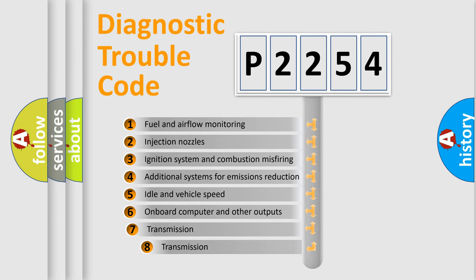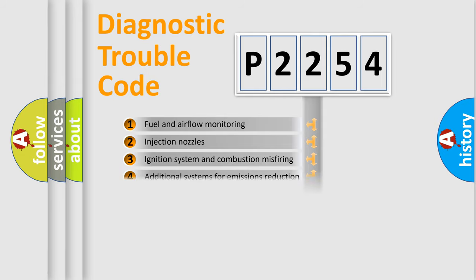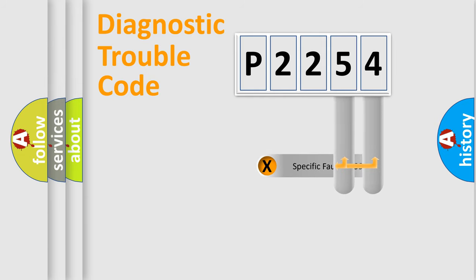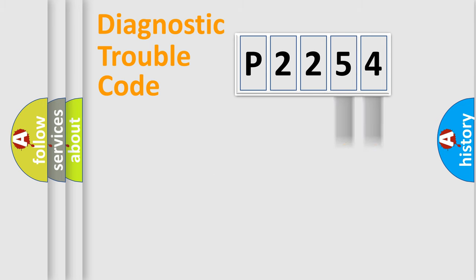The third character specifies a subset of errors. The distribution shown is valid only for the standardized DTC code. Only the last two characters define the specific fault of the group.